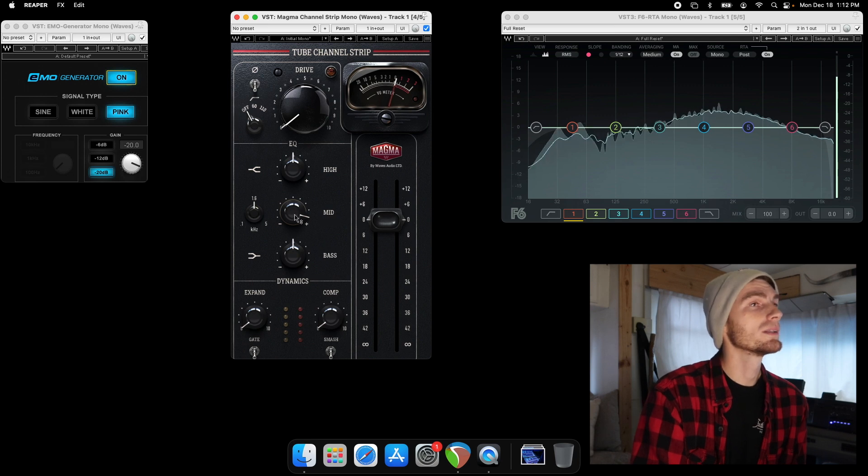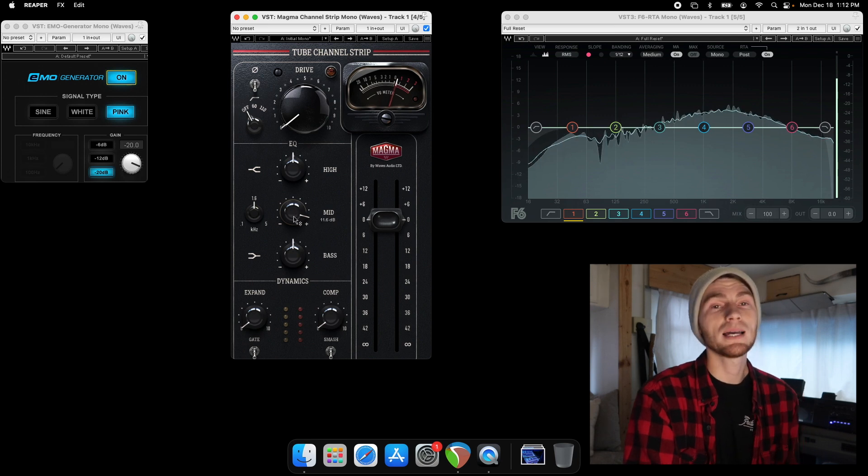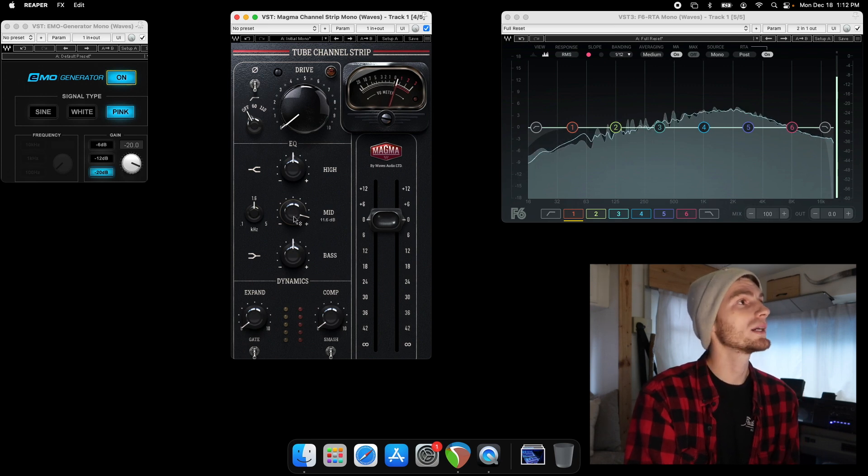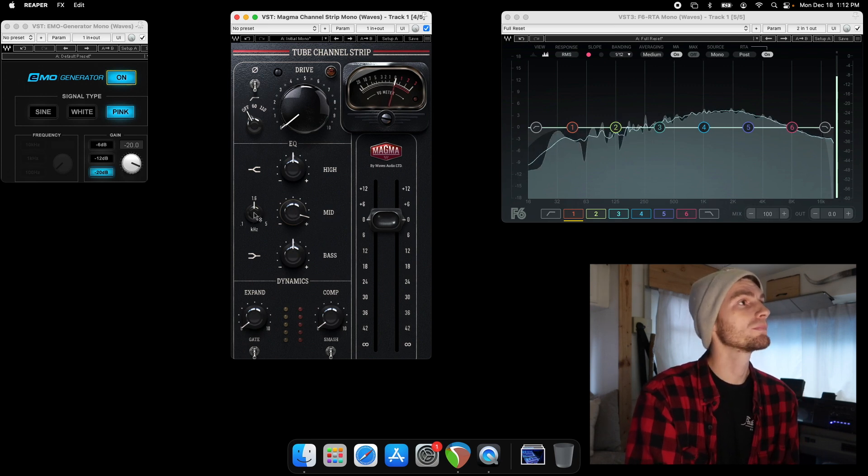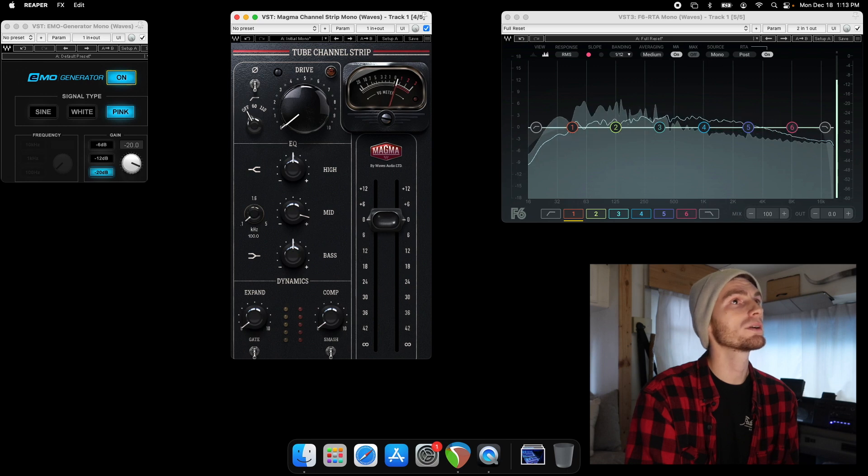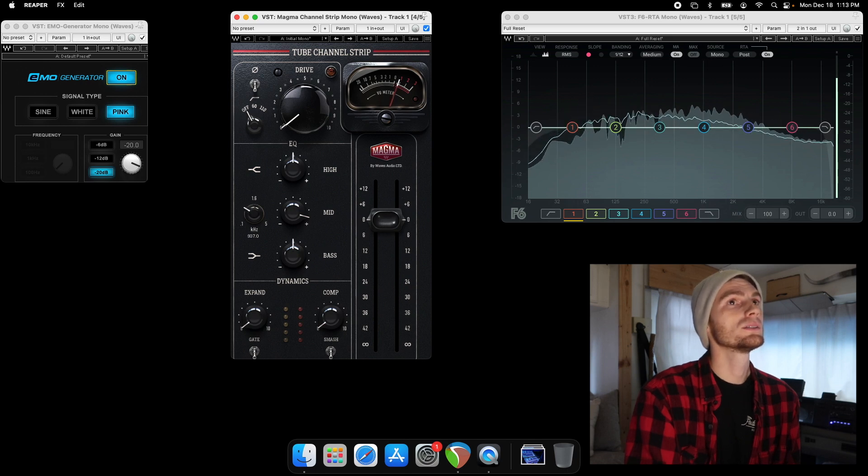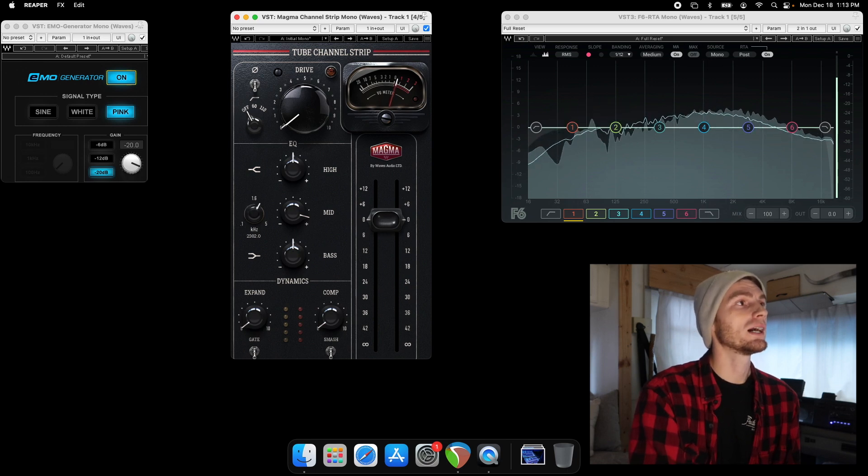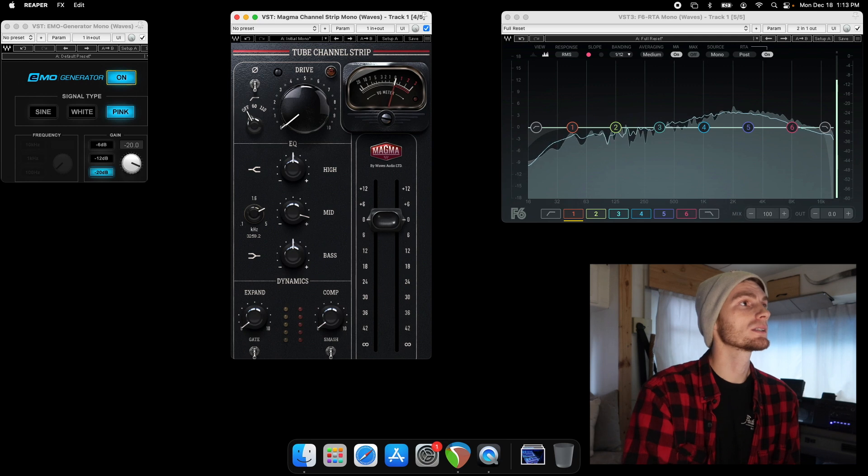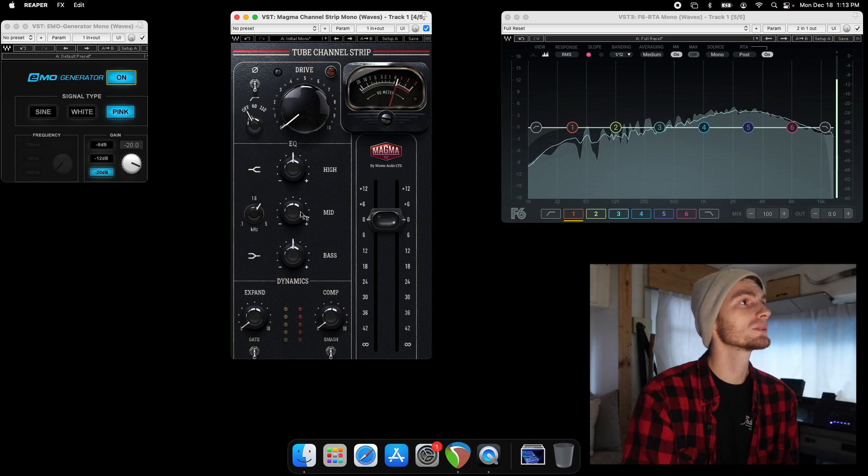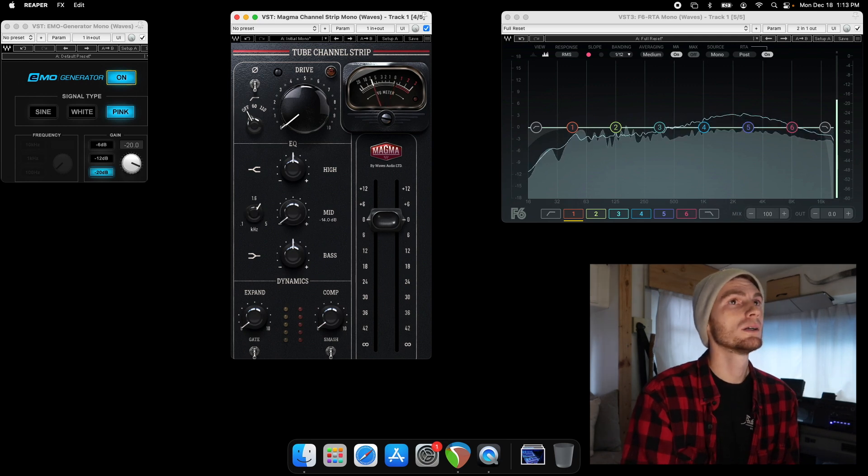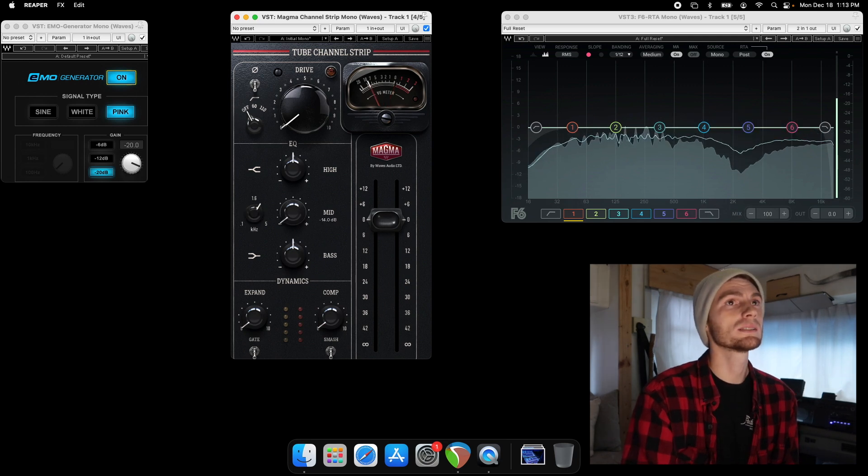And then we have the mids. So this one, the Q is set, so it is a wider Q. And it looks like you have from 100 hertz to 5000 hertz. And you can boost or cut.